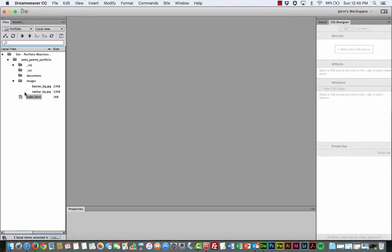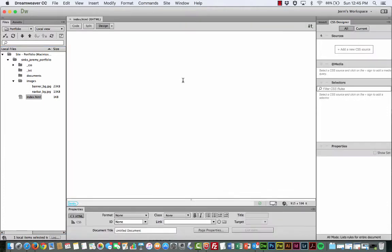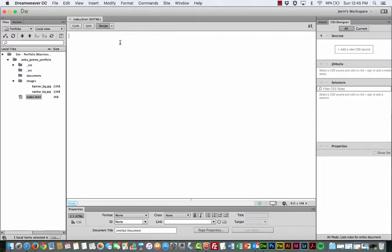We're just going to go ahead and start by double-clicking on this in our files panel. You should see your files open in your files panel. Double-click the index file to open that up. What you're going to see is pretty much a blank page. What we need to do is switch over to code view. We're going to do all of our portfolio building in code.